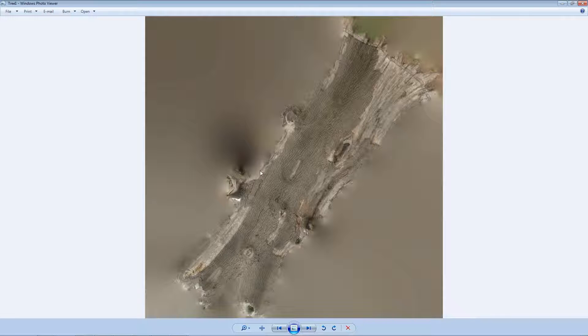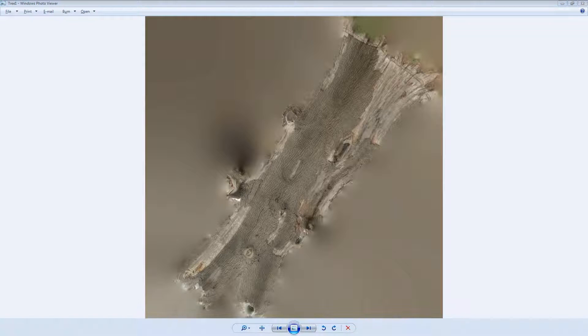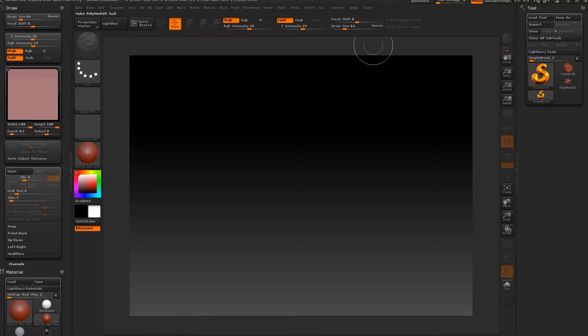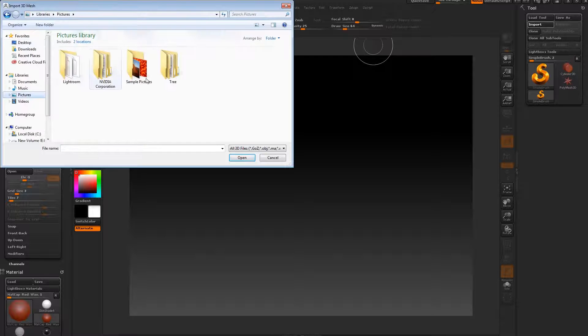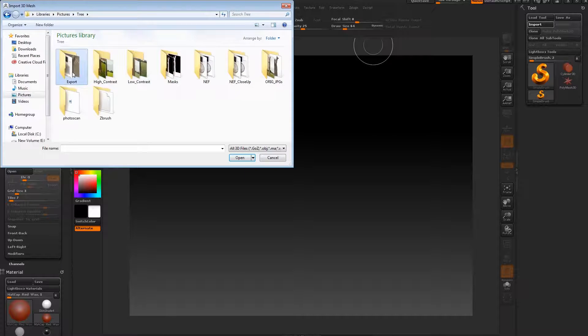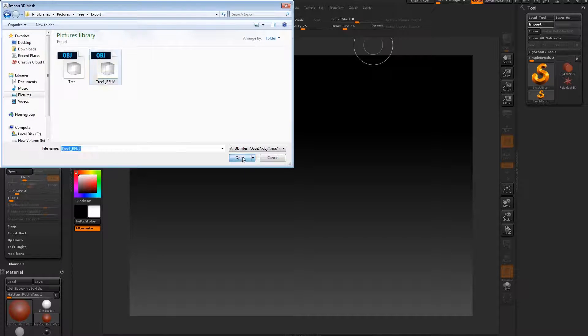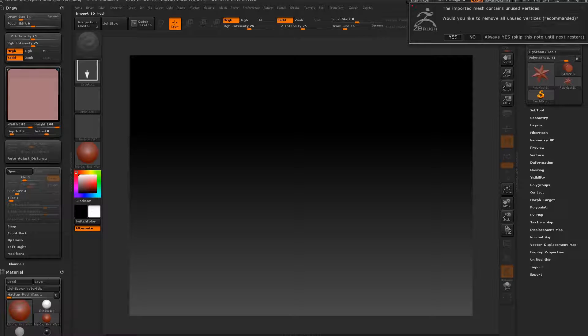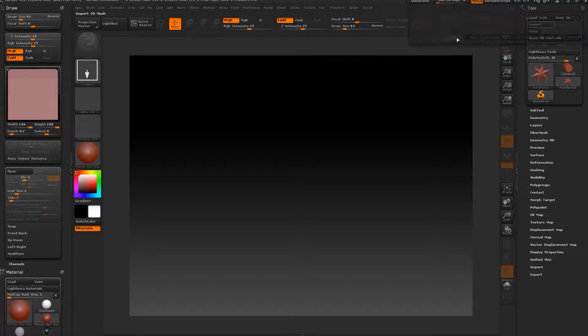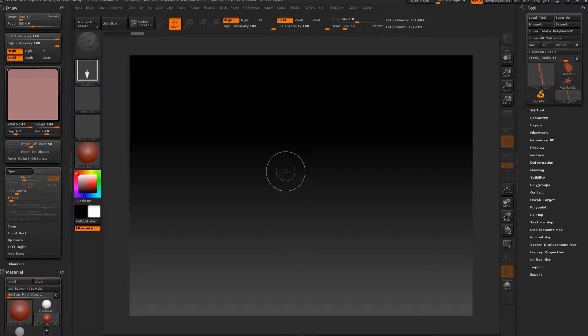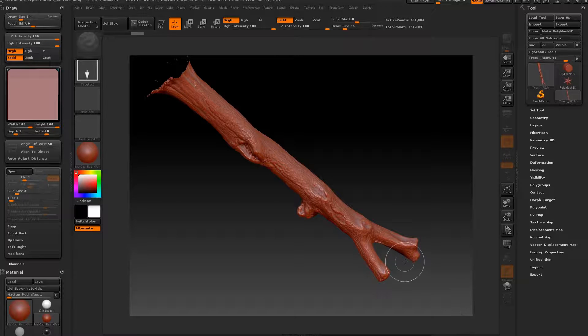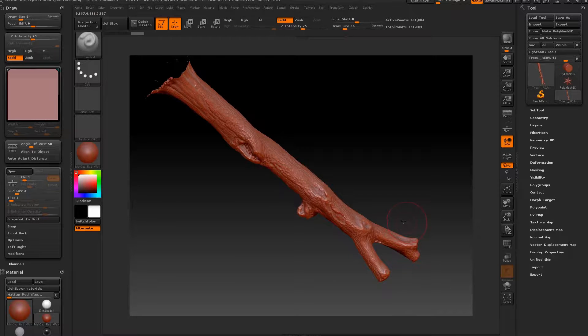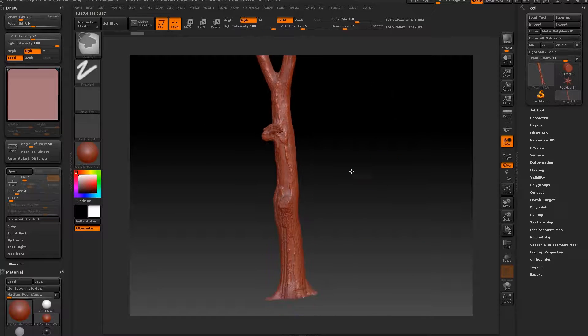This is just something that can be done at any point really. The model can then be taken back into ZBrush. So if we import the model, the re-UV map. There's a few random vertices that was left behind that we can just remove. Press T again to modify it to make it editable mesh.